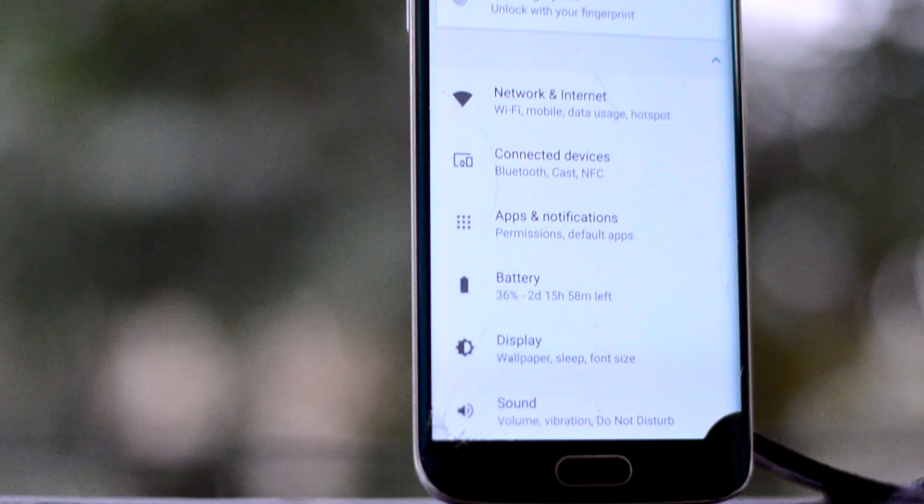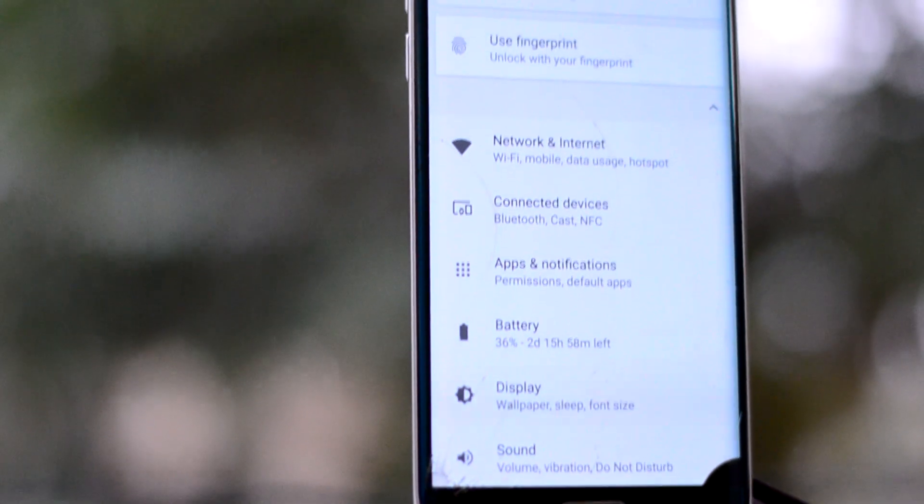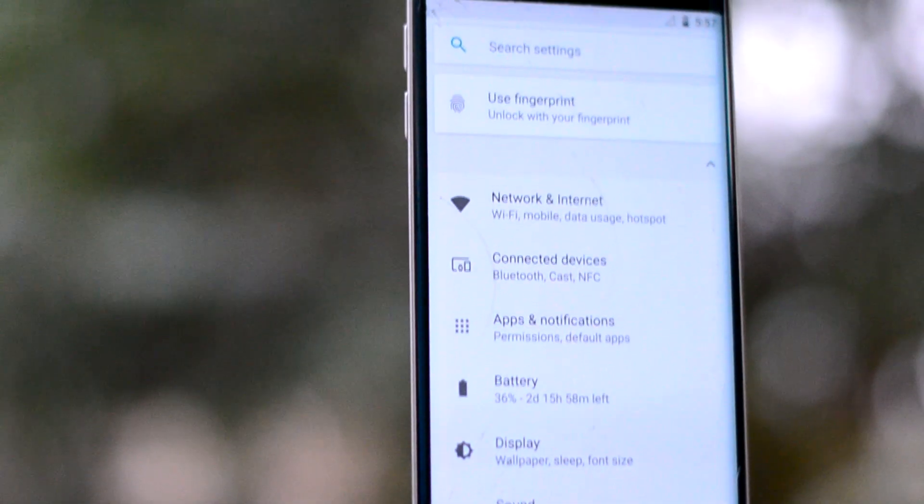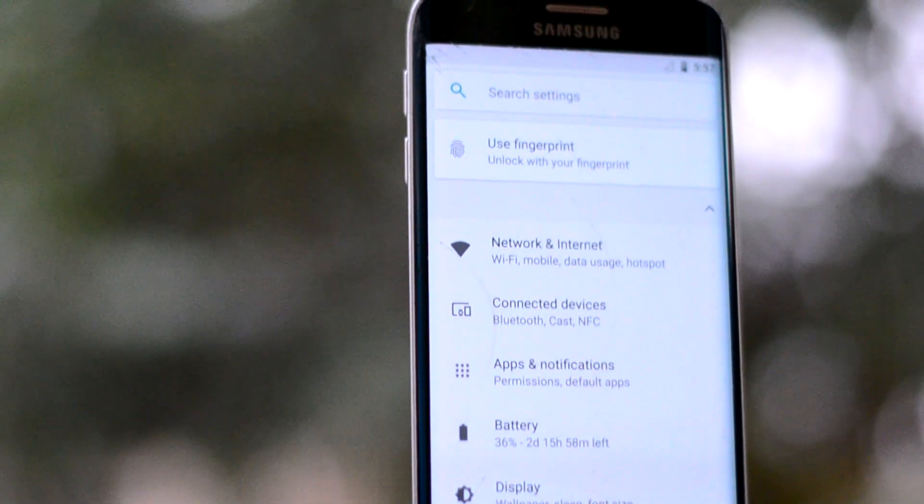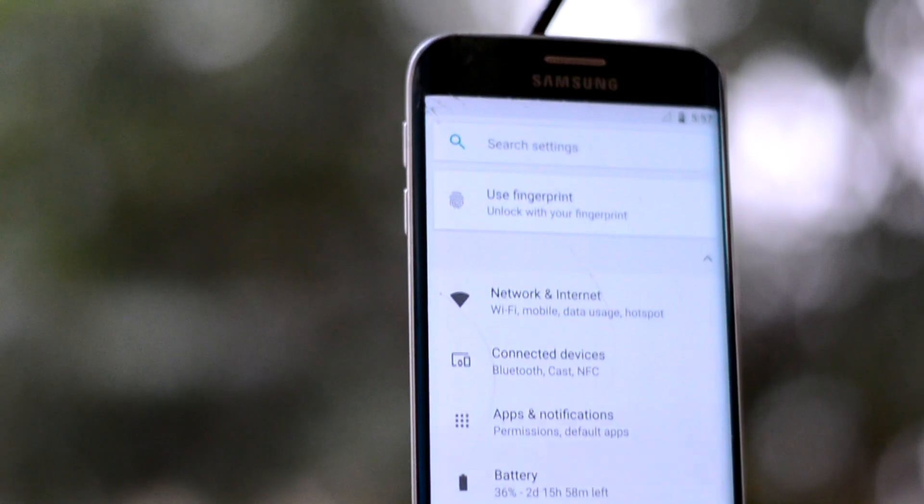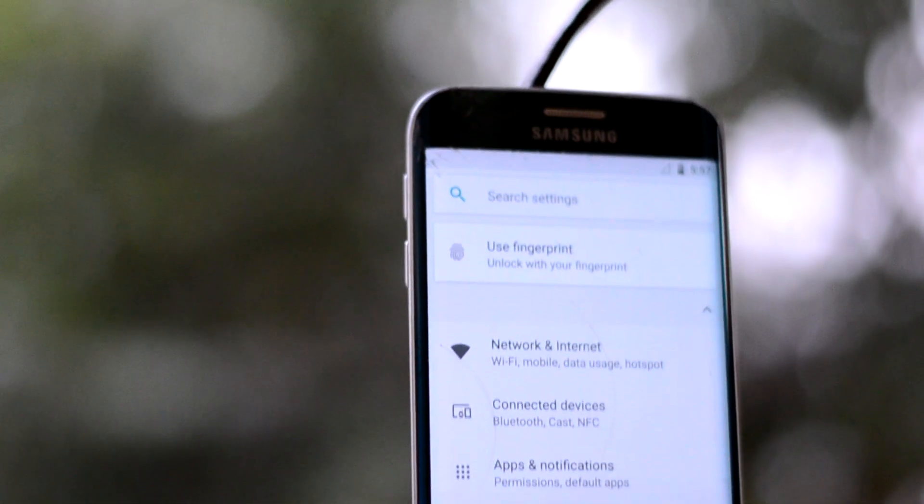You also have your stock Android settings, which once again does not have much to offer.